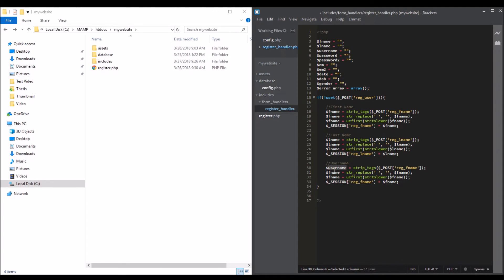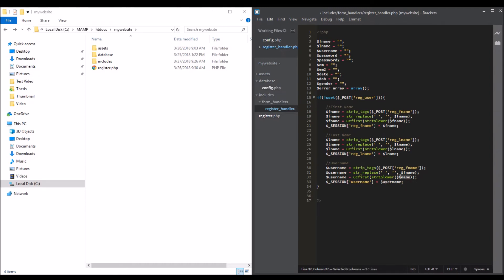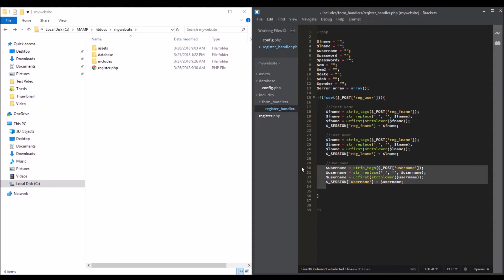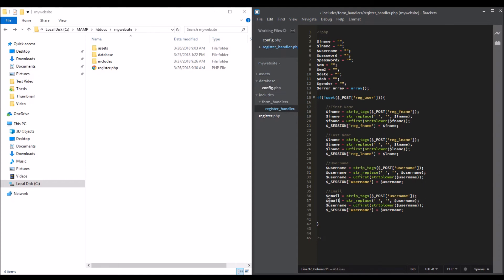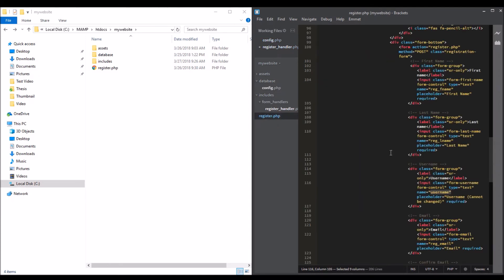For the email, it's the same thing. Email, and then copy it in. Put email in the register.